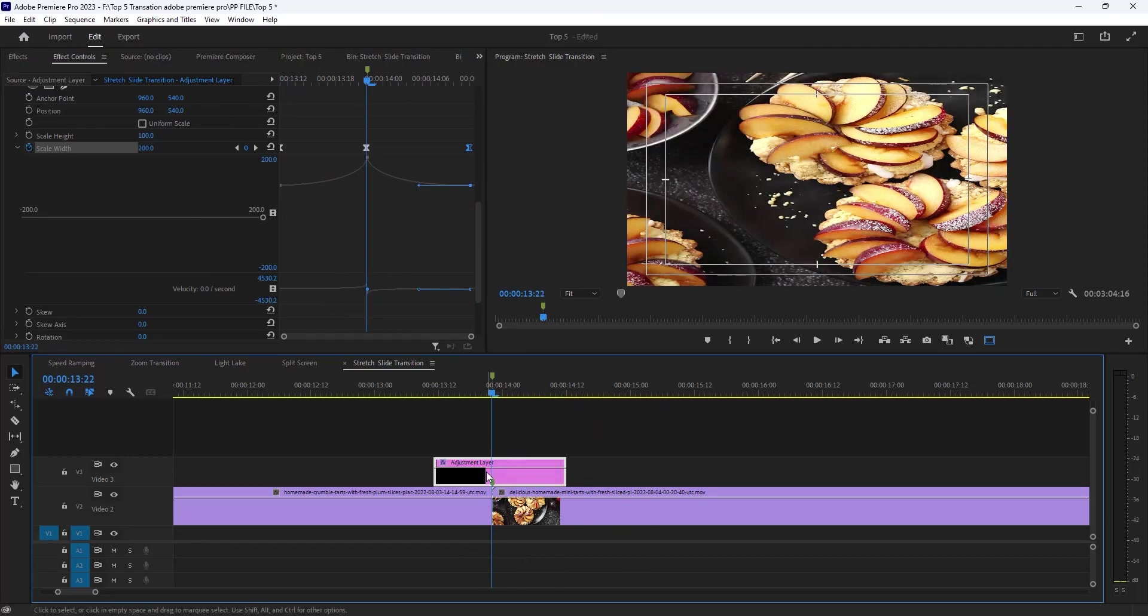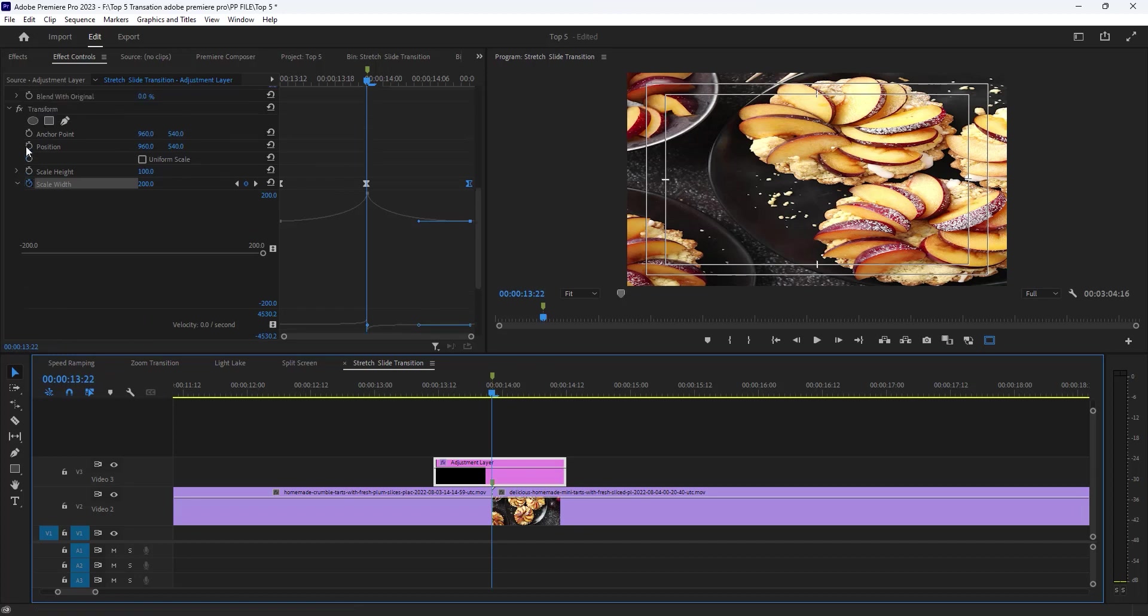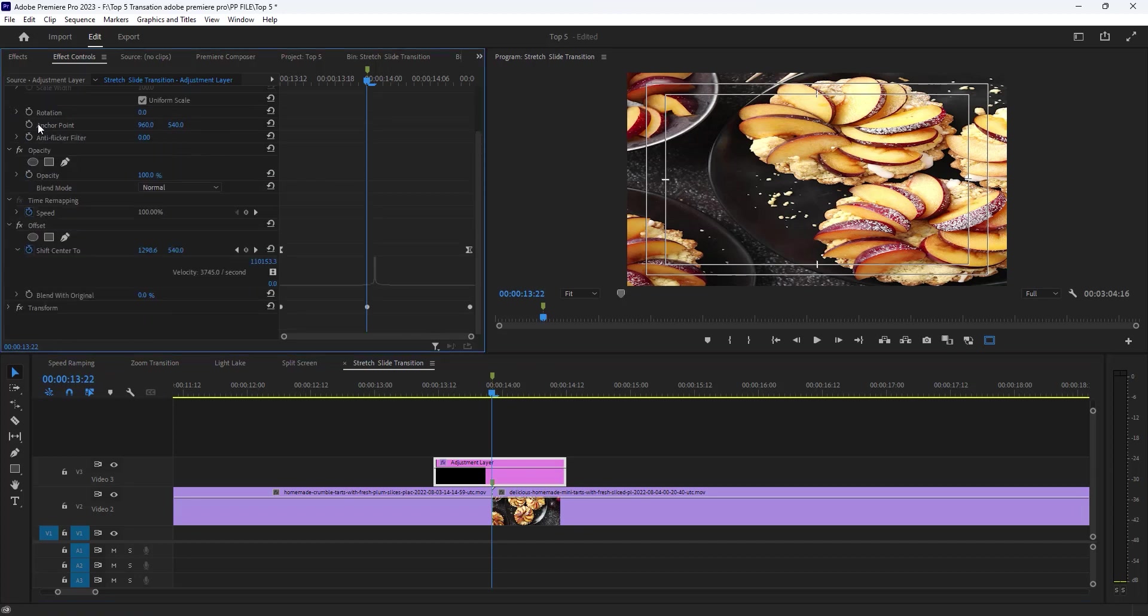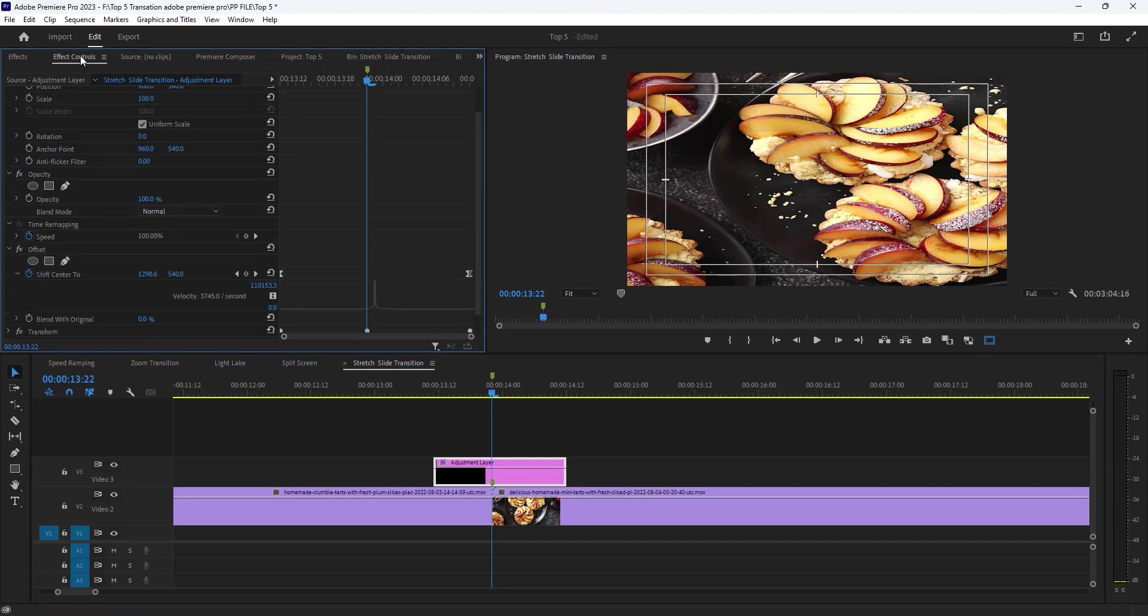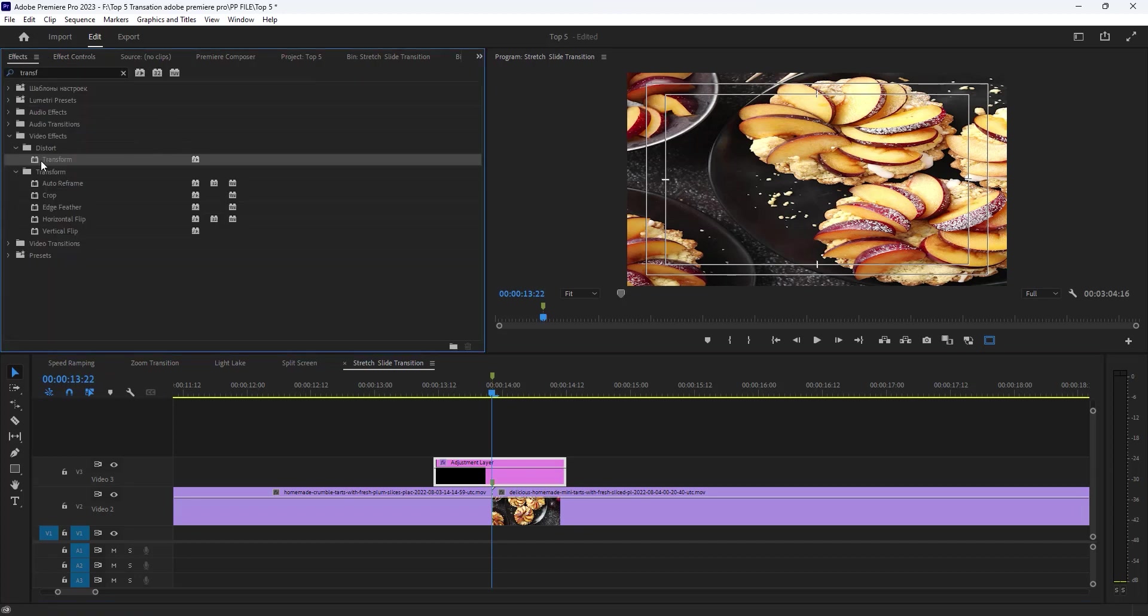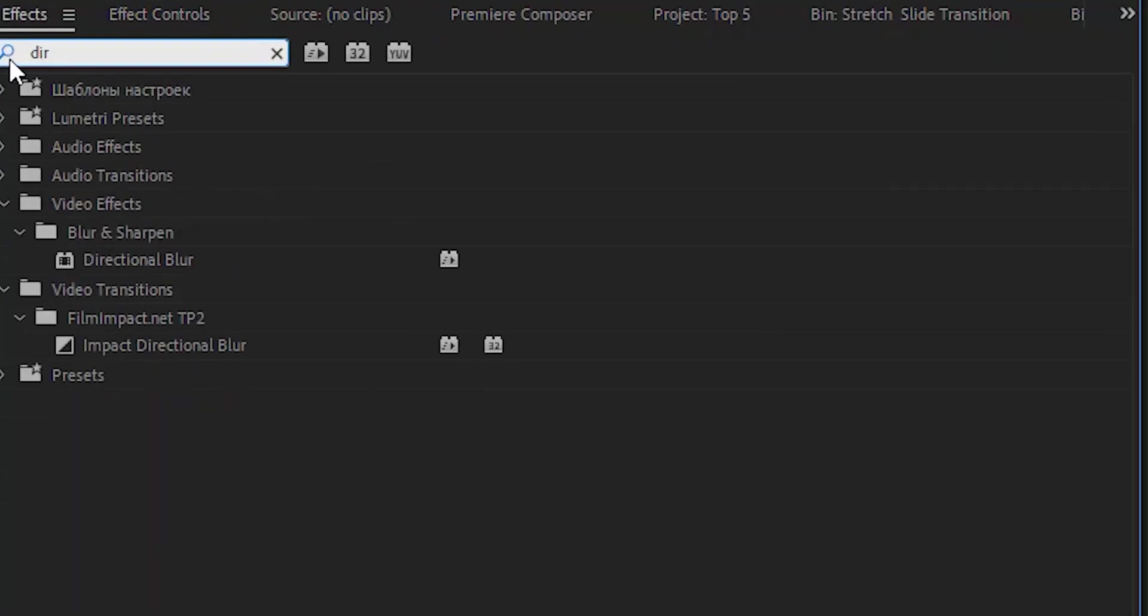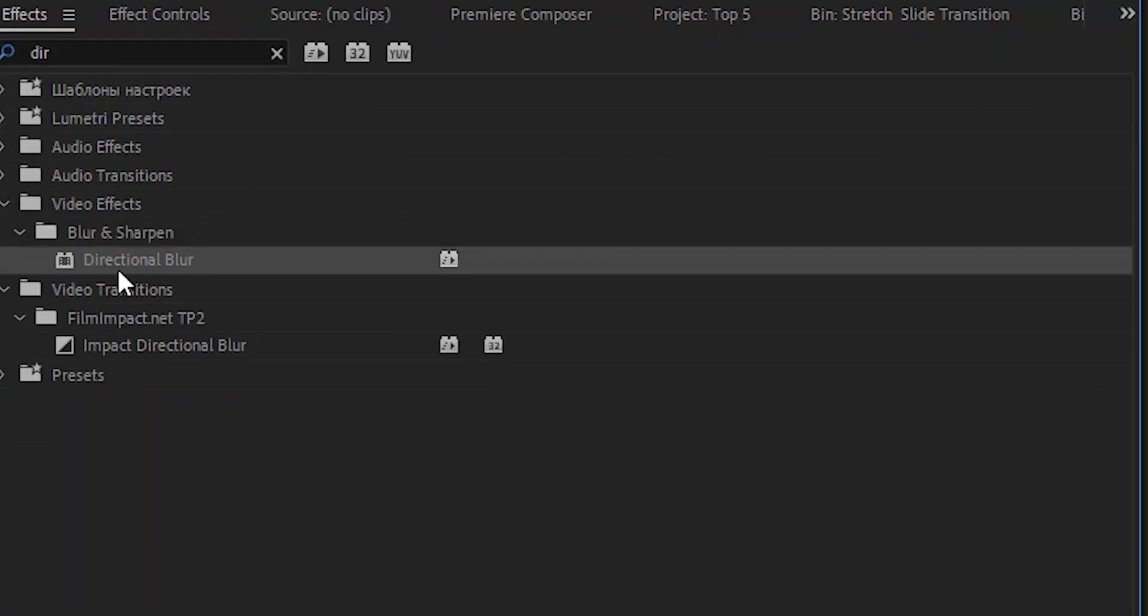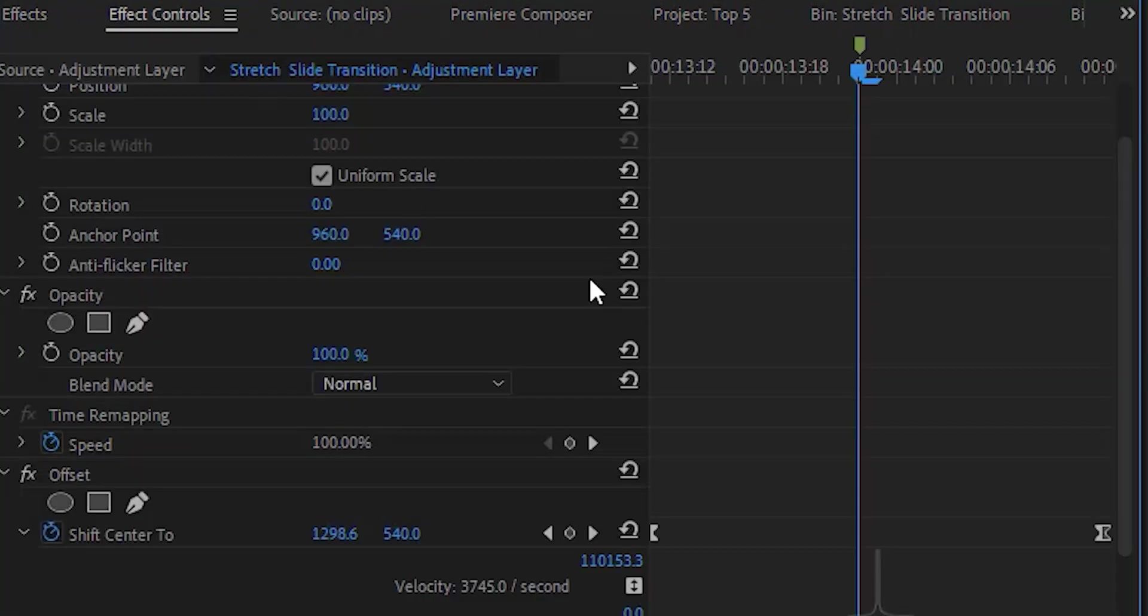Now see the preview. It looks good. But we added some blur effects to make it cinematic. Open effect tab. Search directional blur. Apply it on this adjustment layer. Then open the effects control tab.